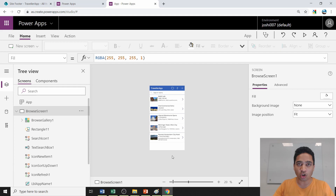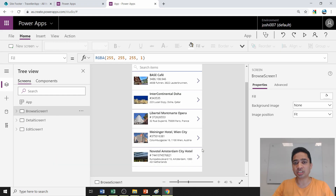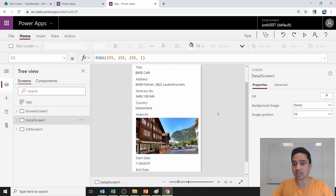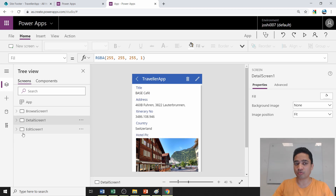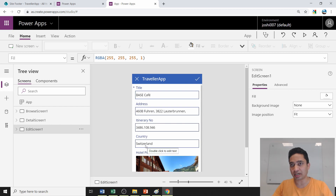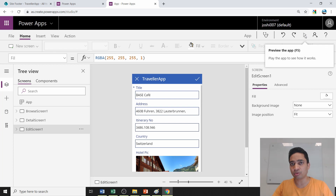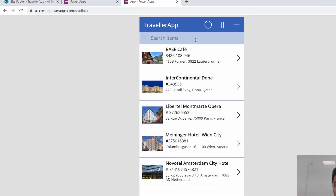Power Apps creates a browse screen where you can see all list items in a single view, a detail screen showing a single item in full detail, and an edit screen for editing items. To preview the app, click the 'Preview this app' button on the right-hand side.